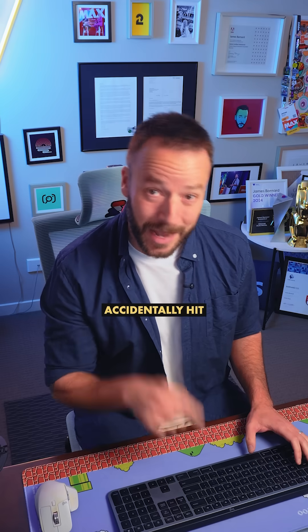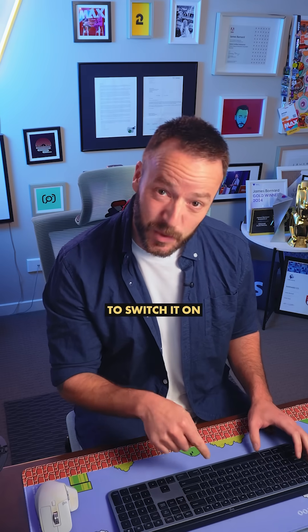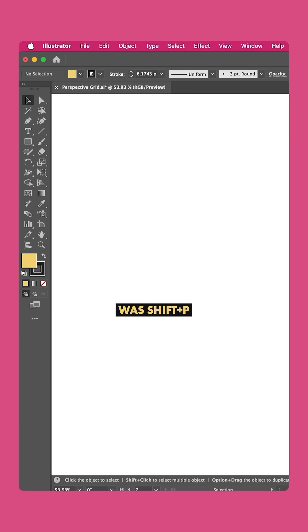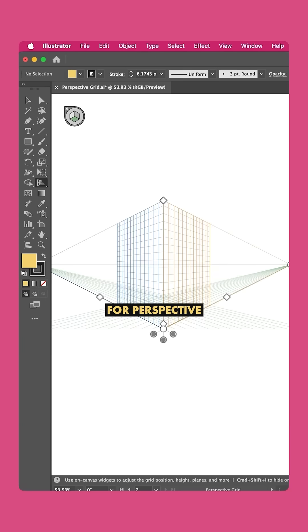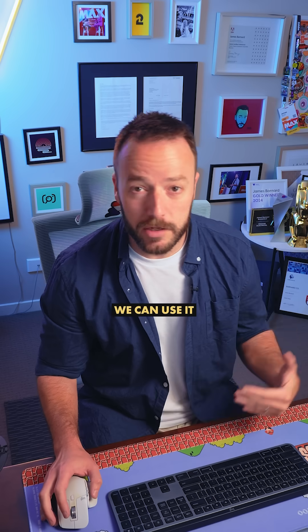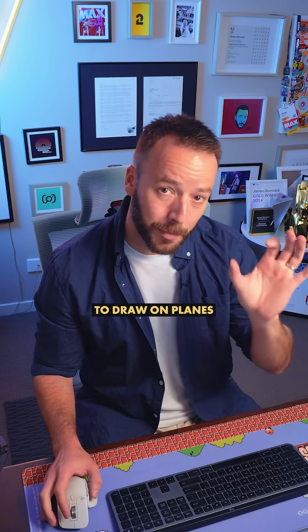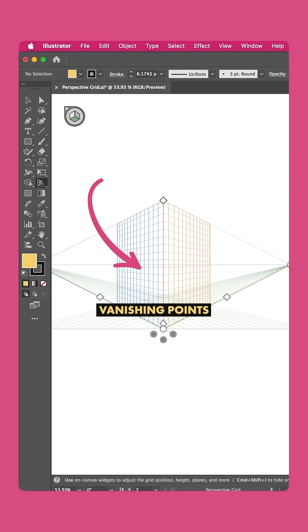Now the keyboard shortcut you accidentally hit to switch it on was Shift and P for Perspective. We can use it to draw on planes with different vanishing points.